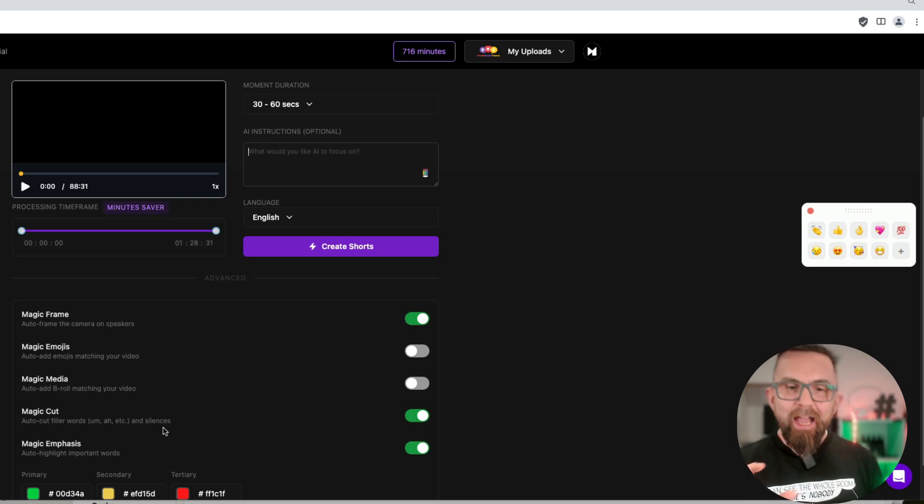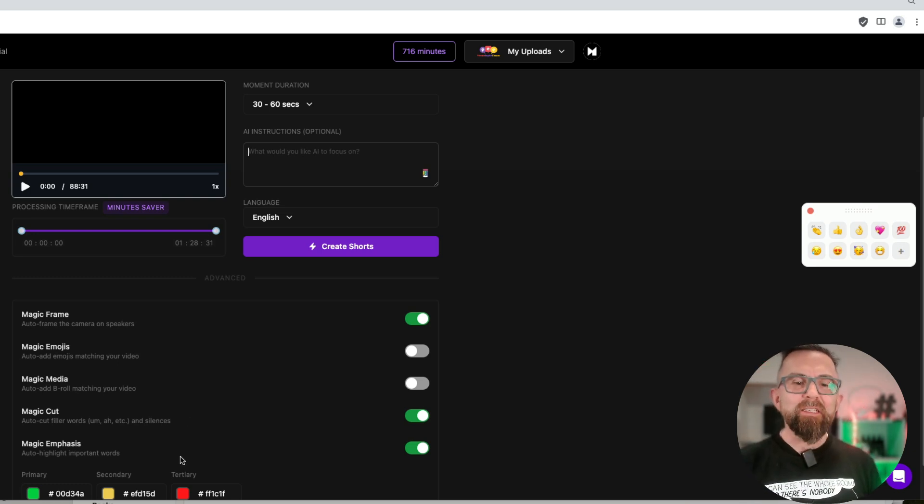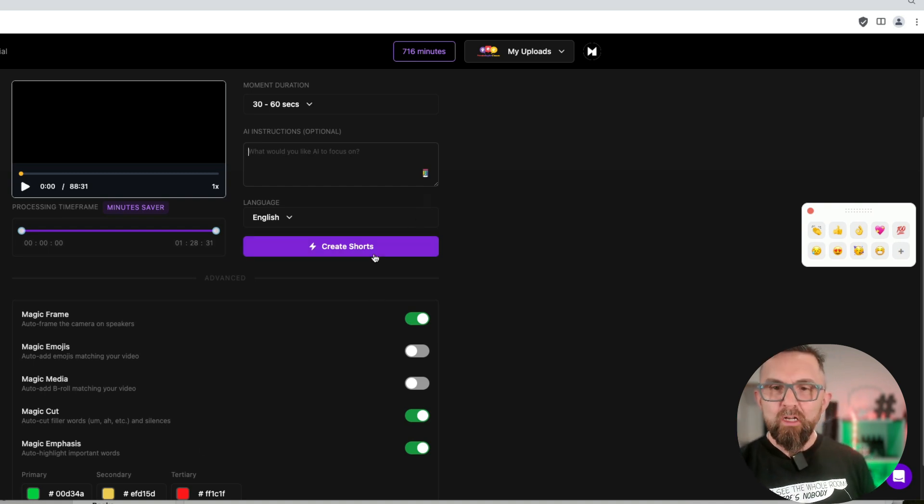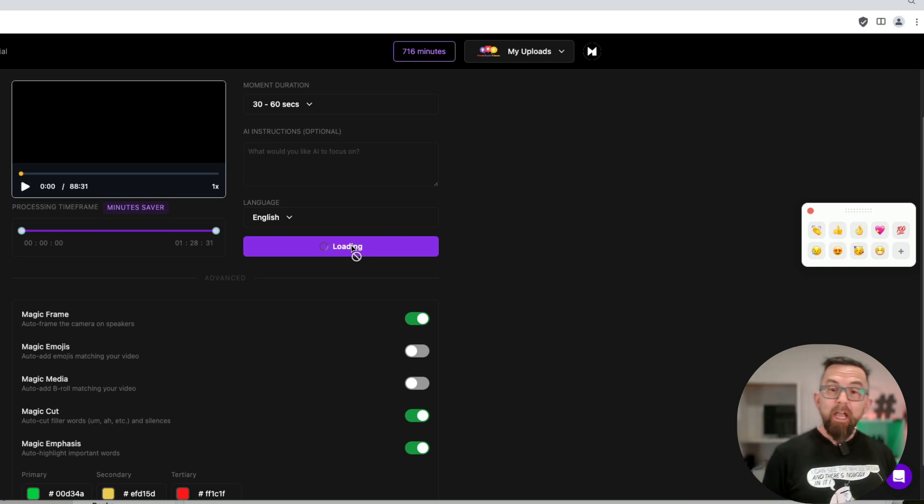The magic cut is something that I would always keep on, and that gets rid of the ums and the ahs, and other filler words like that. And magic emphasis will emphasize certain words. So all I do now is I click on create shorts, and I wait.